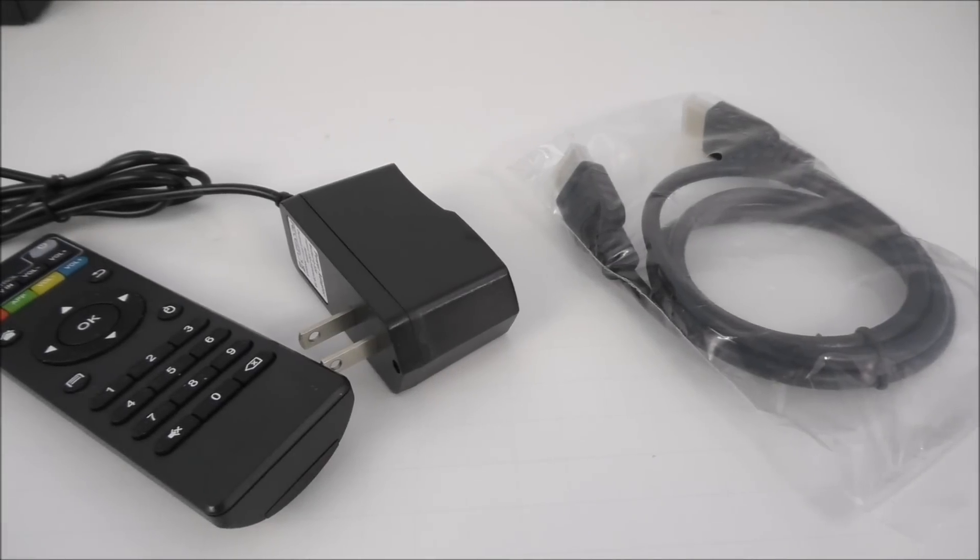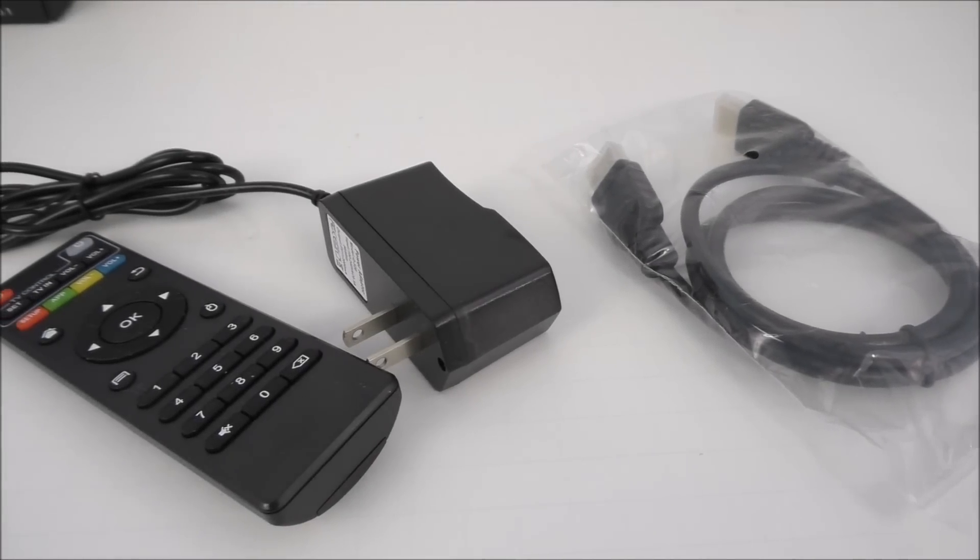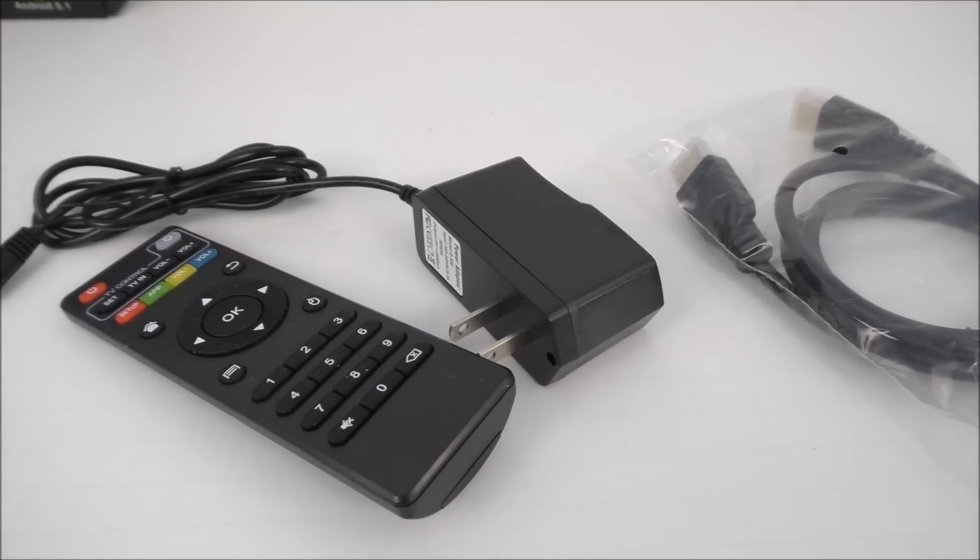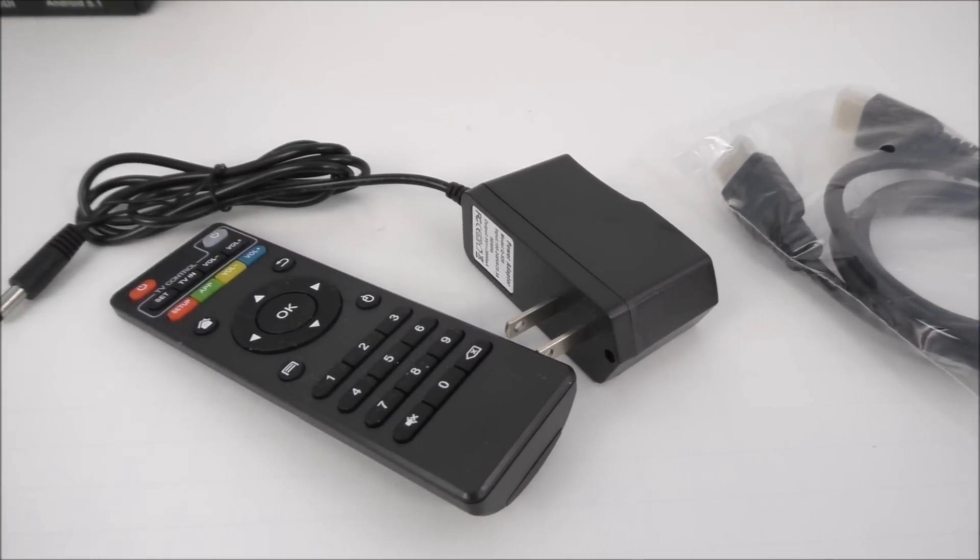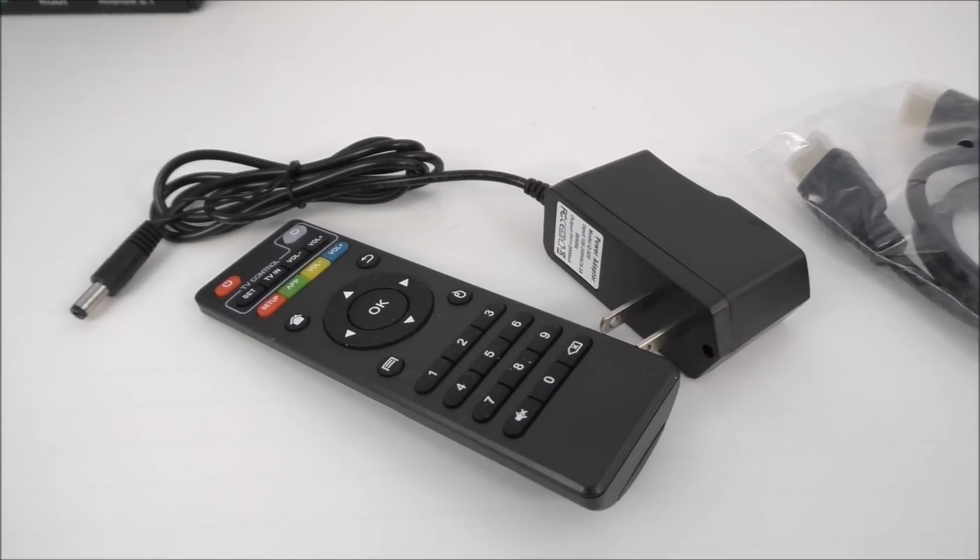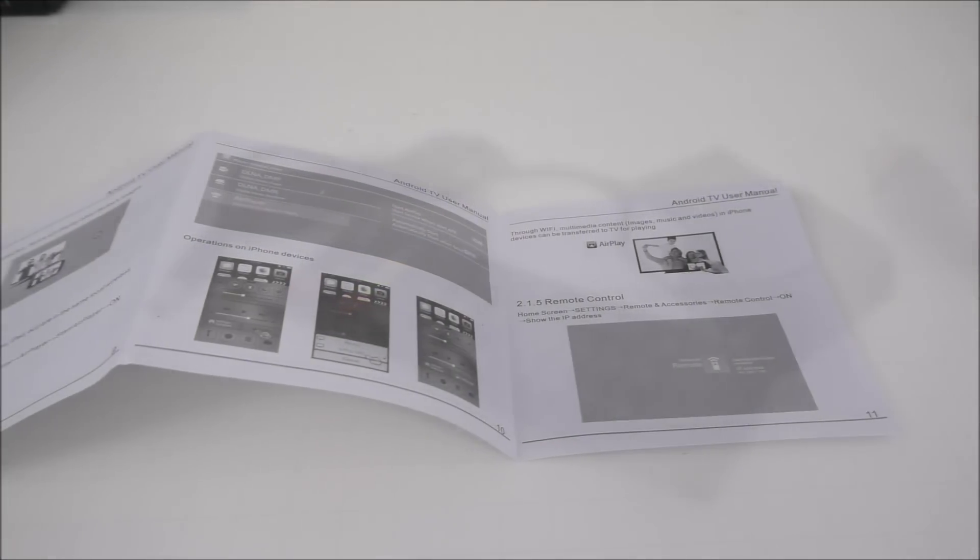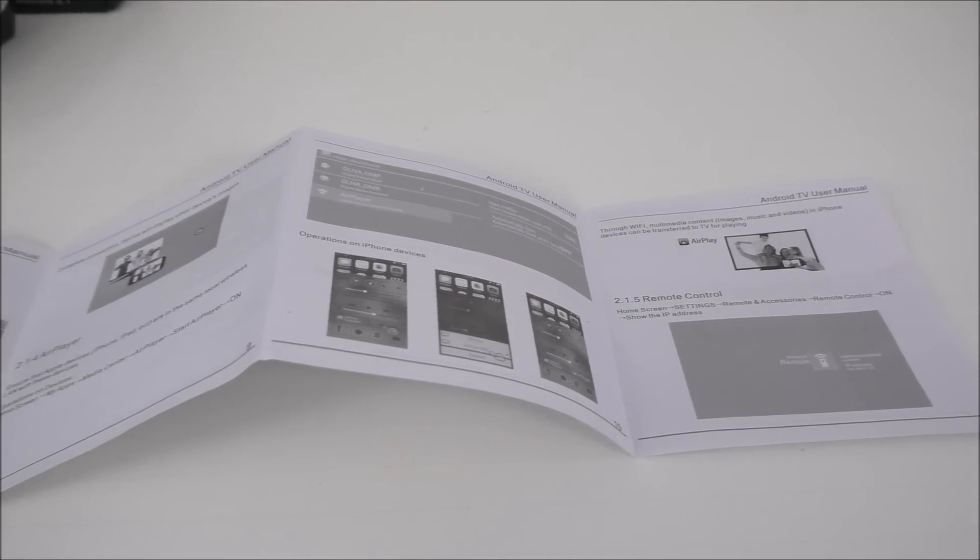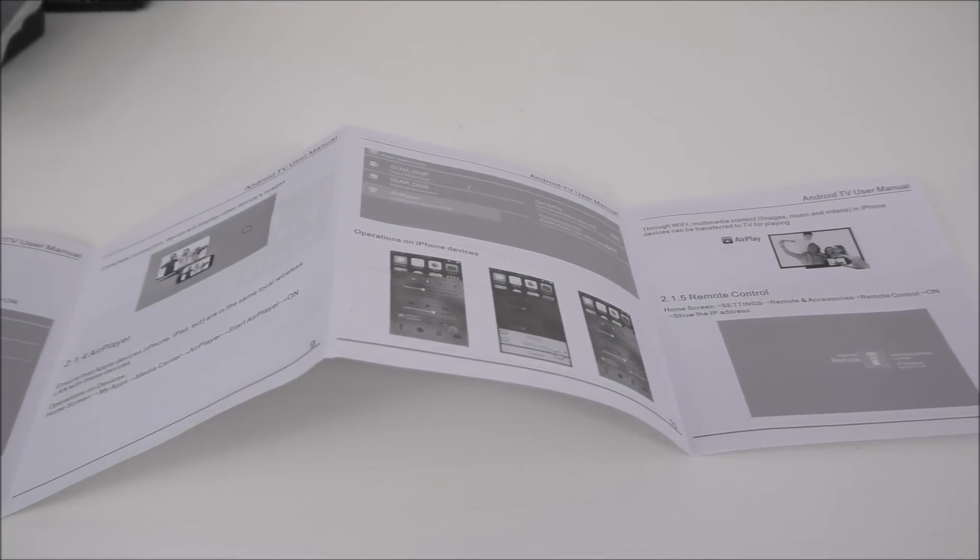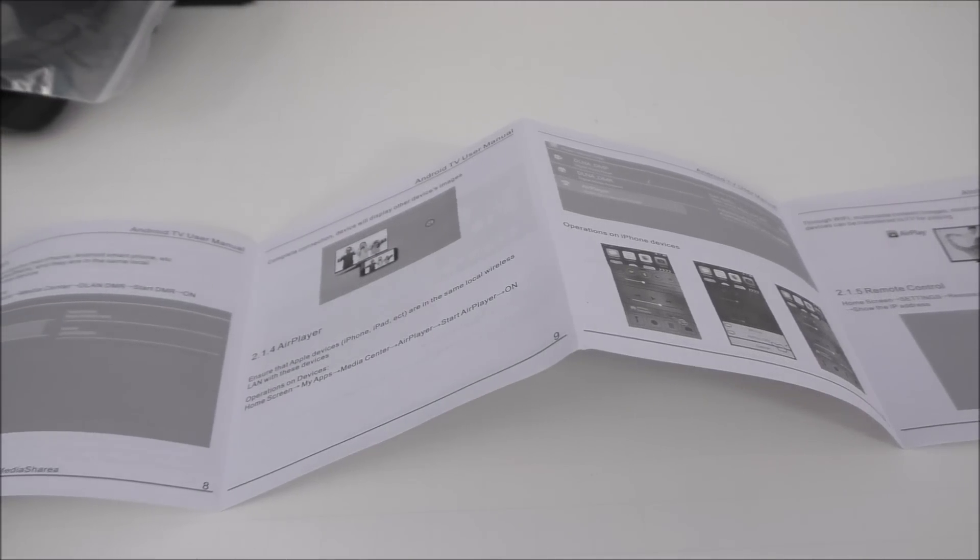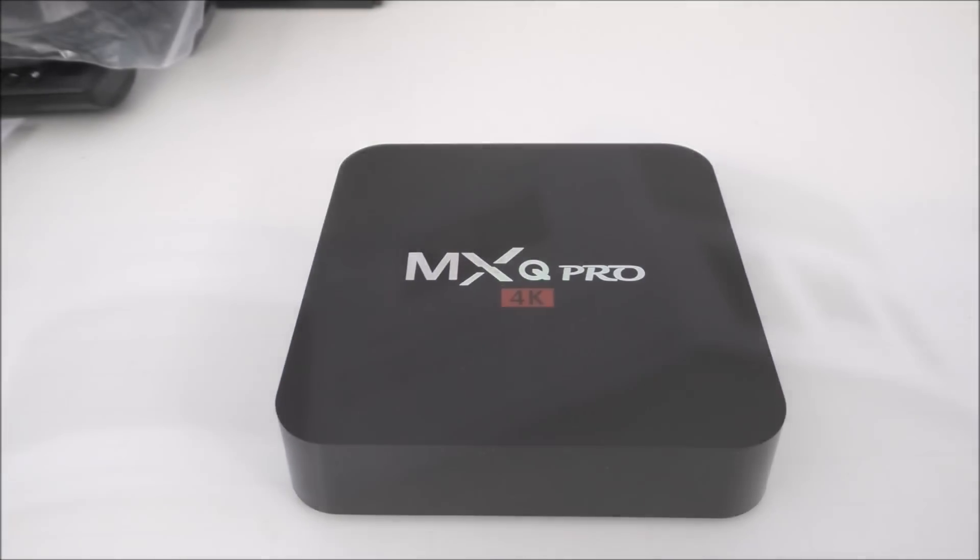Inside the box we get the HDMI cable, the power adapter and the remote. I do suggest using a mouse with this box for a much better experience. Aside from those we get the manual. It's a very basic manual and if you've ever used an Android device before you shouldn't need to read this.